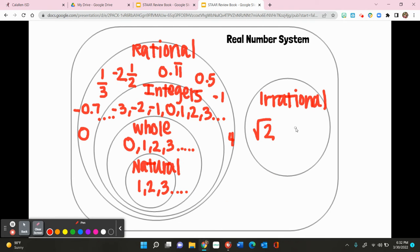Another example of an irrational number that you might be familiar with is pi. Pi goes on forever and ever — it does not end, it does not terminate, and it does not have a repeating decimal. So these two would be good examples of irrational numbers. That is the real number system categorized.